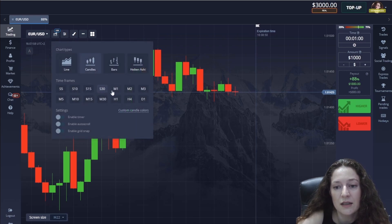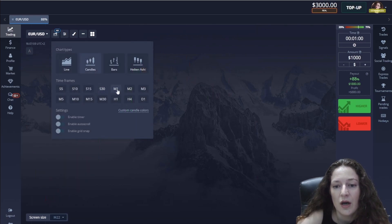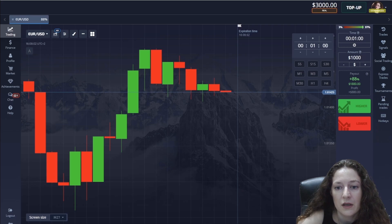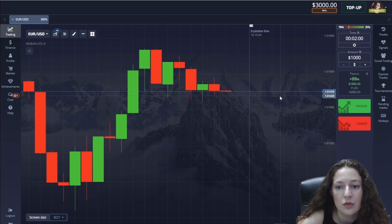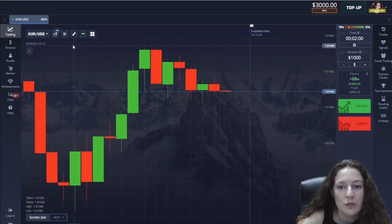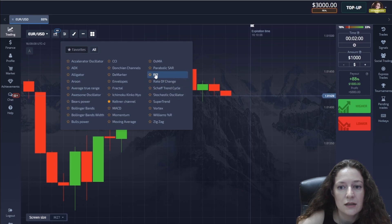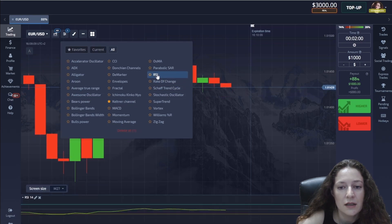I set the candle time to one minute and the trade expiration time to two minutes, and I set the RSI indicator.